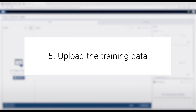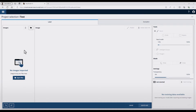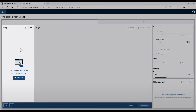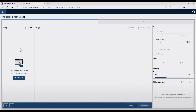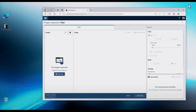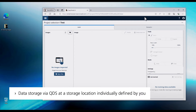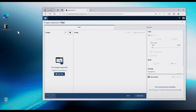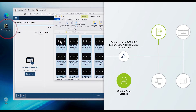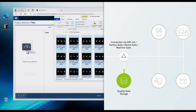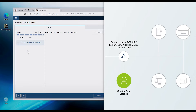In the next step, I'm starting to upload the training data. On the left side, you find two options: either upload a complete folder, or add single files per drag and drop to this area. I will choose the drag and drop option, and just open the folder with the training data. I will choose all pictures inside and put them per drag and drop to this area, and then wait for the upload.